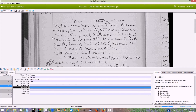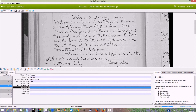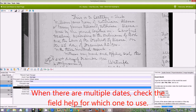Next we have the event date. First of all is the month, and you have to really read through the whole thing. It says here that the marriage was performed on the 22nd day of December, 1904.